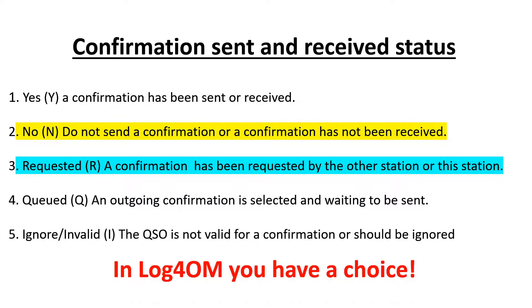So first of all, yes remains as it always has been. It's a confirmation that a confirmation has been sent or has been received.